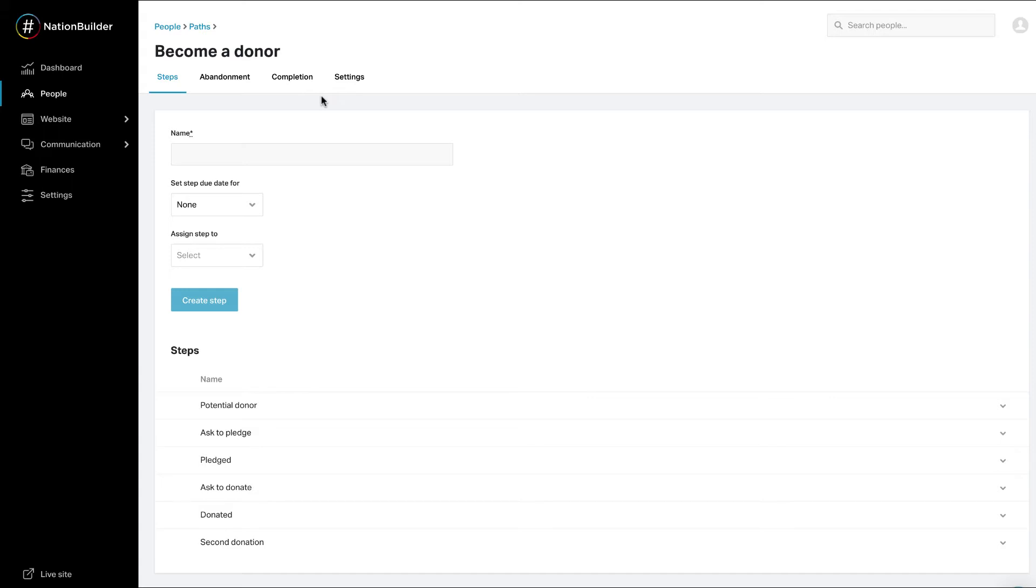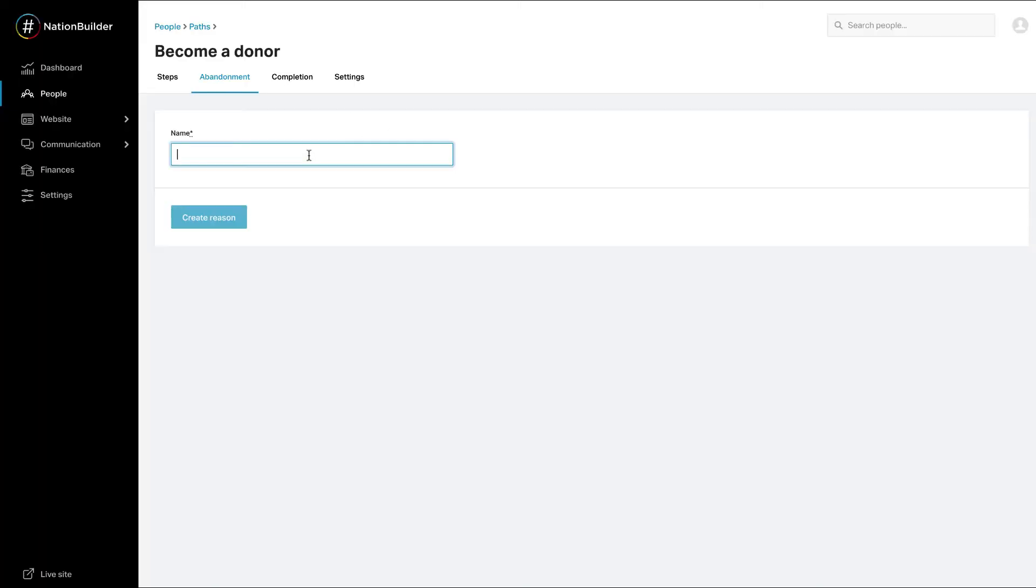To add reasons for abandonment, click on Abandonment at the top of the page. Enter the name of the reason. Click on the Create Reason button.